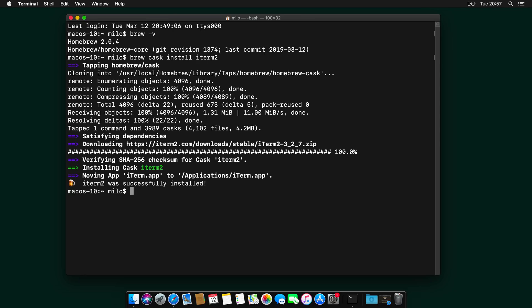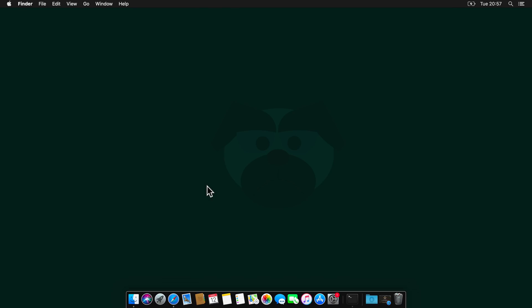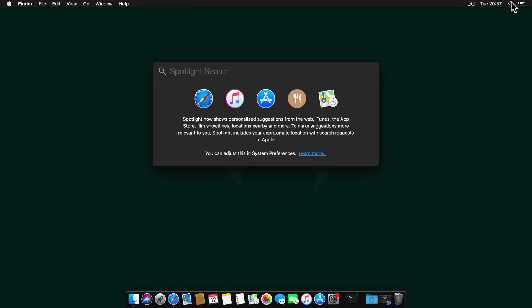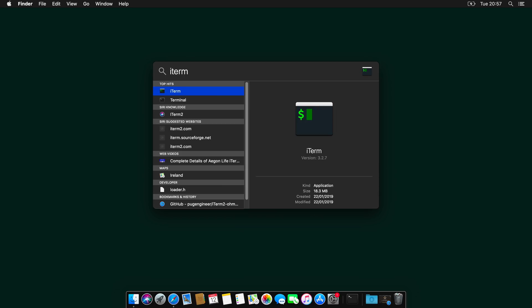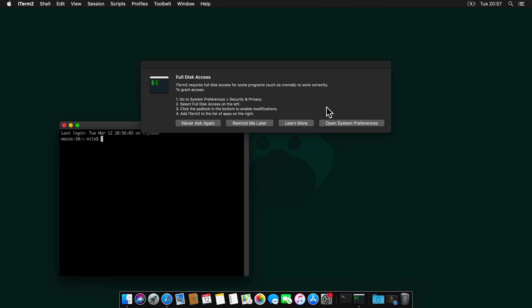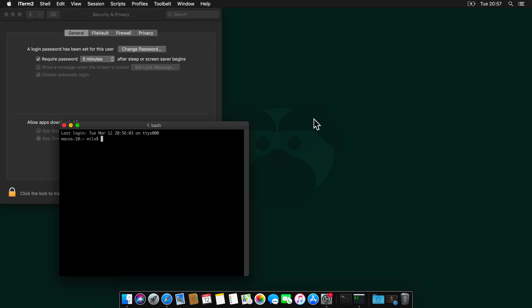And when that's done, let's close the Terminal again and for the first time, let's open iTerm. And for iTerm to work, it will need full disk access, so let's grant that.